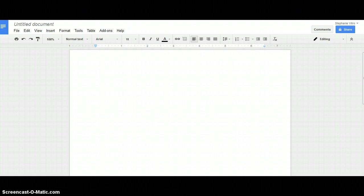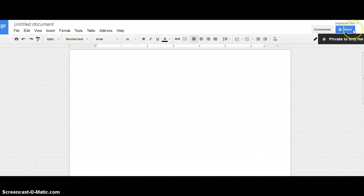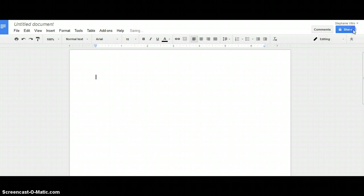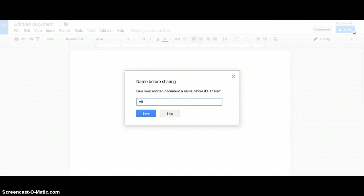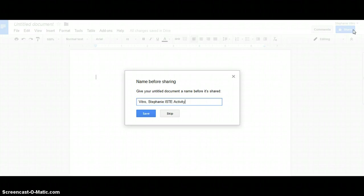So when you have your new Google Doc open, what you want to do is go to the top right hand corner where it says share. When you click on share, you can title your document. So you want to title it your name and then ISTE activity. And then you're just going to click save.